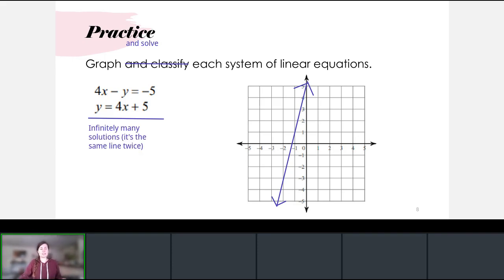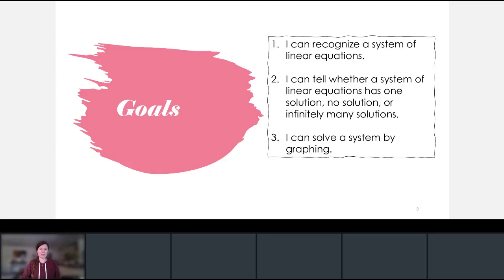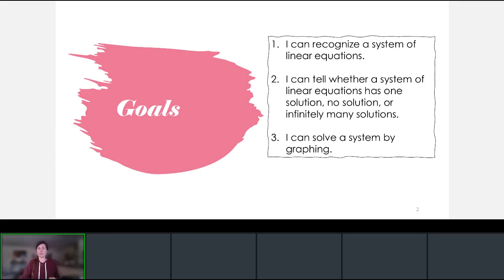Let's go back to our goals and ensure we've met them all. Can we recognize a system of linear equations? It's just two lines. Can we tell whether a system has one, none, or infinite solutions? Hopefully now you can, knowing that the solution is where the lines intersect.